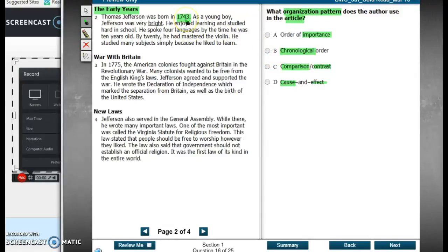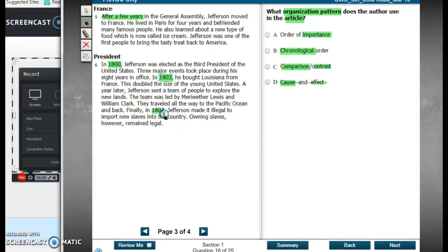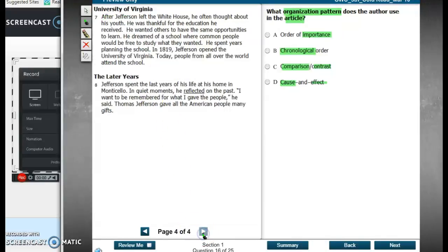Let's keep going and just look at our dates: 1743, 1775. After a few years — that's chronological. 1800, 1803, 1807. This is looking to me like chronological order. 1819.